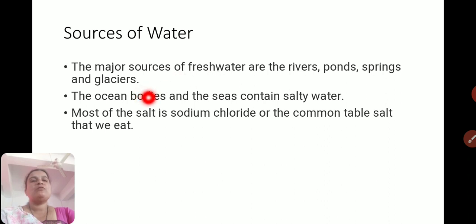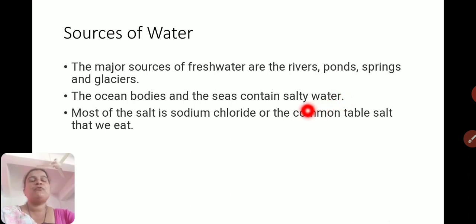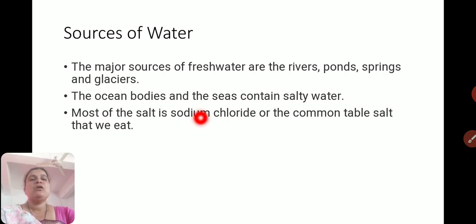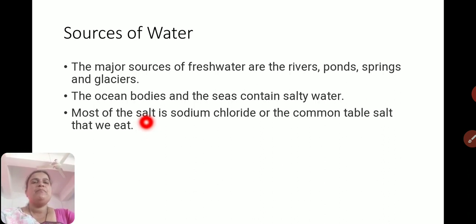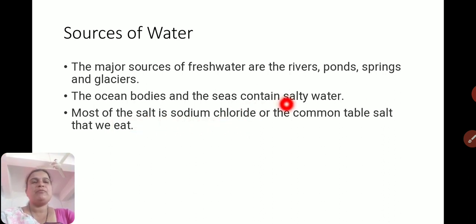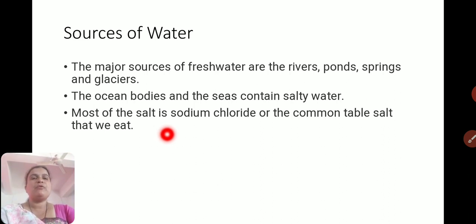But this salty water is also helpful for activating the water cycle as well as for transportation, and much treasure is hidden in the sea. So we have a lot of importance from the point of view of oceans and sea water. Most of the salt is sodium chloride, which we obtain from sea water — the common table salt that we eat.